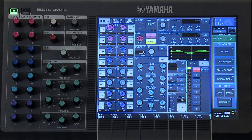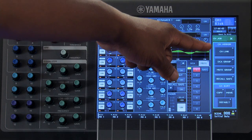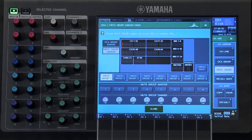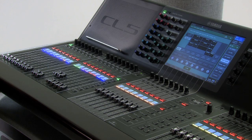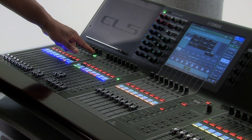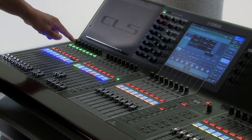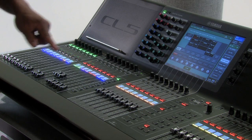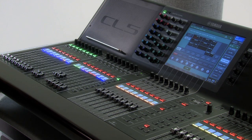If you wish to assign multiple channels to a single mute group, you can do so from the channel job window. On the right-hand side of your screen, touch where it says Mute Group, then press the select button on each channel you wish to add to that group. You can then activate that mute group by pressing on the Mute Group Master User Define key. For more information on how your user-defined keys are configured by default, please take a look at that video.